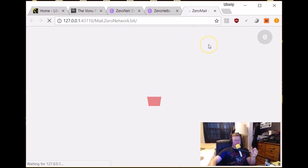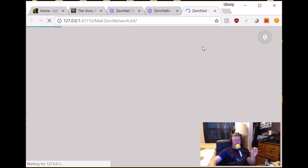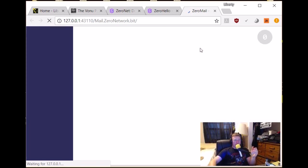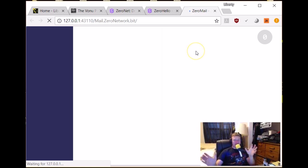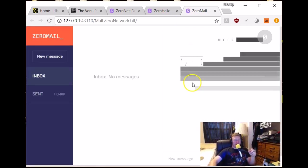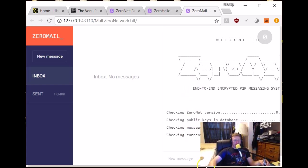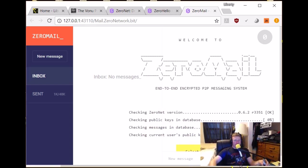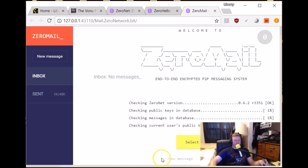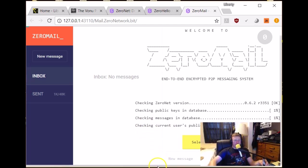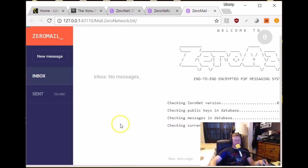So this is maybe kind of like PGP, pretty good privacy, you know, set up default on ZeroMail, reined through the Bitcoin network. So that's really, really freaking incredible, if you ask me. So this one's taking a little longer to load. But yeah, okay here. So ZeroMail, end-to-end encrypted P2P messaging system. Awesome.